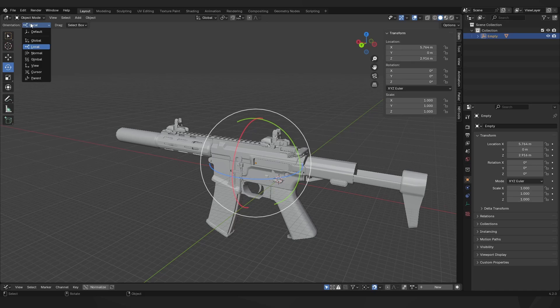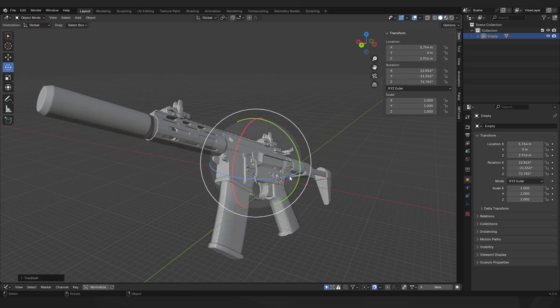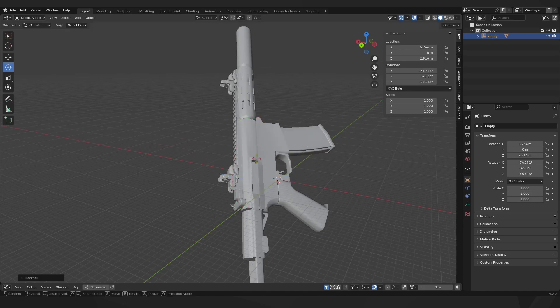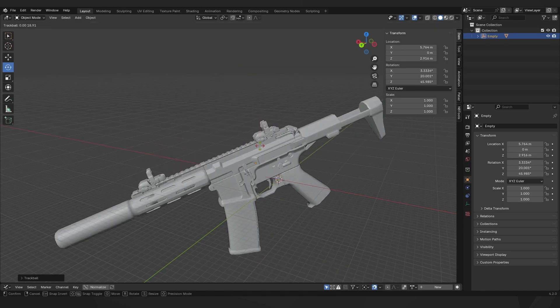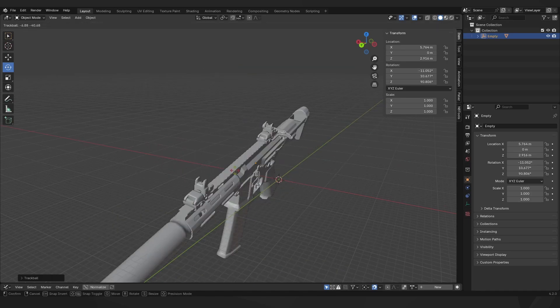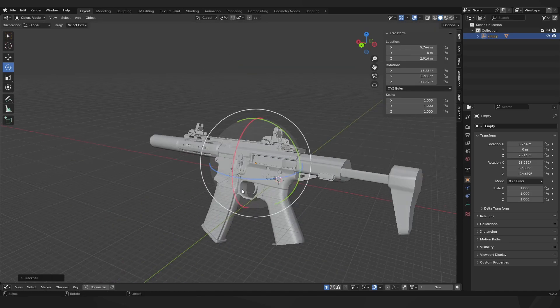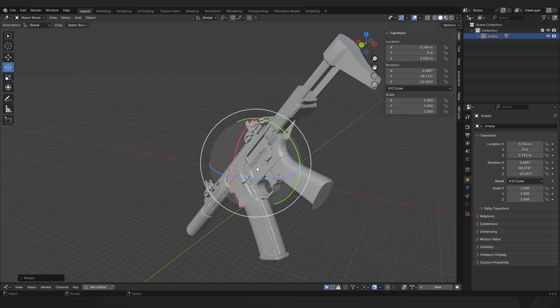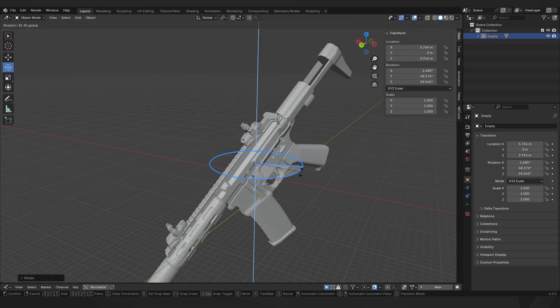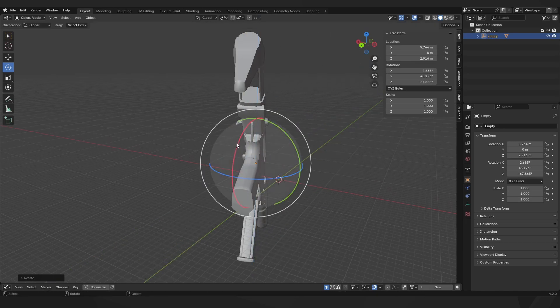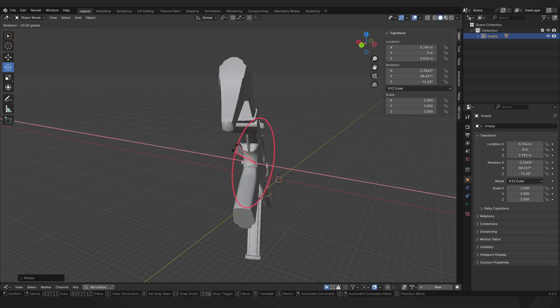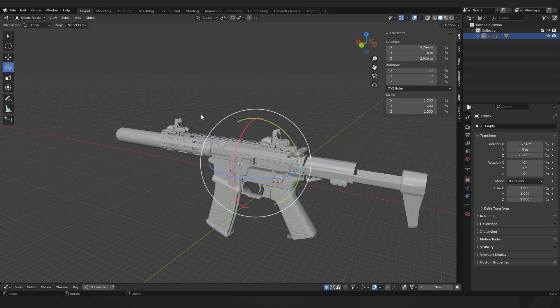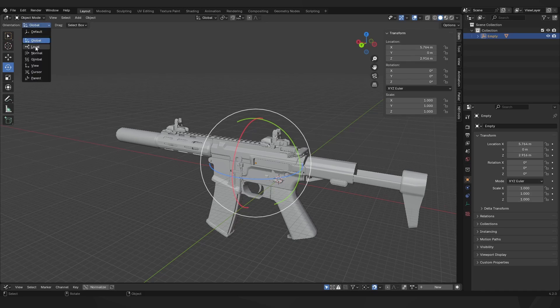And this manipulator will always be aligned with global space. No matter how you rotate the gun, it will stay exactly the same, so you can always rotate along the global y-axis, z-axis, or x-axis. I'm going to quickly switch back from global to local.